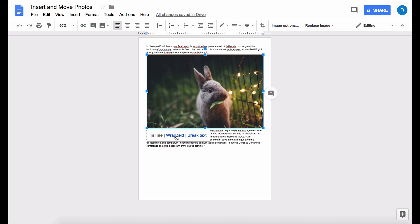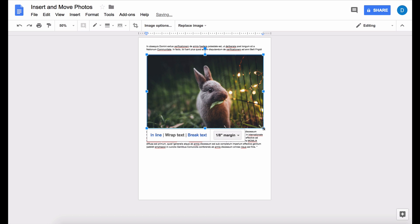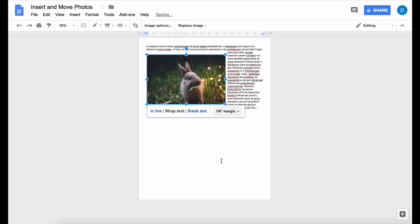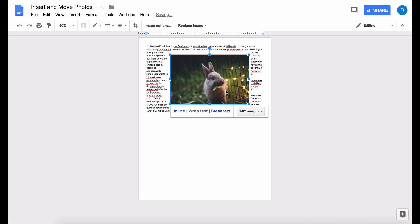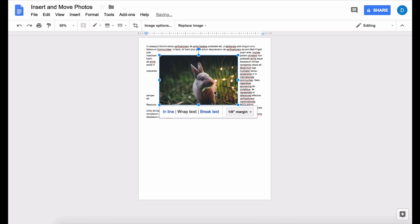So if you want the text to go around the picture, then you would want to select wrap text and let me make the picture smaller so we can see how that works. So with wrap text, the text will wrap itself around the picture.